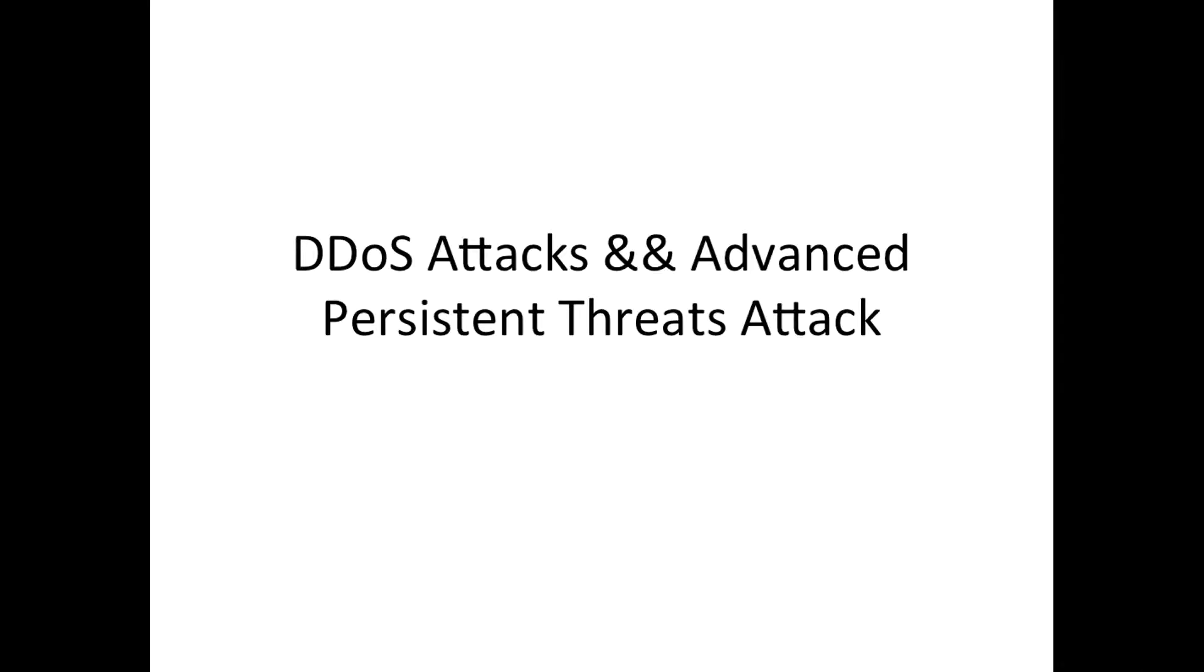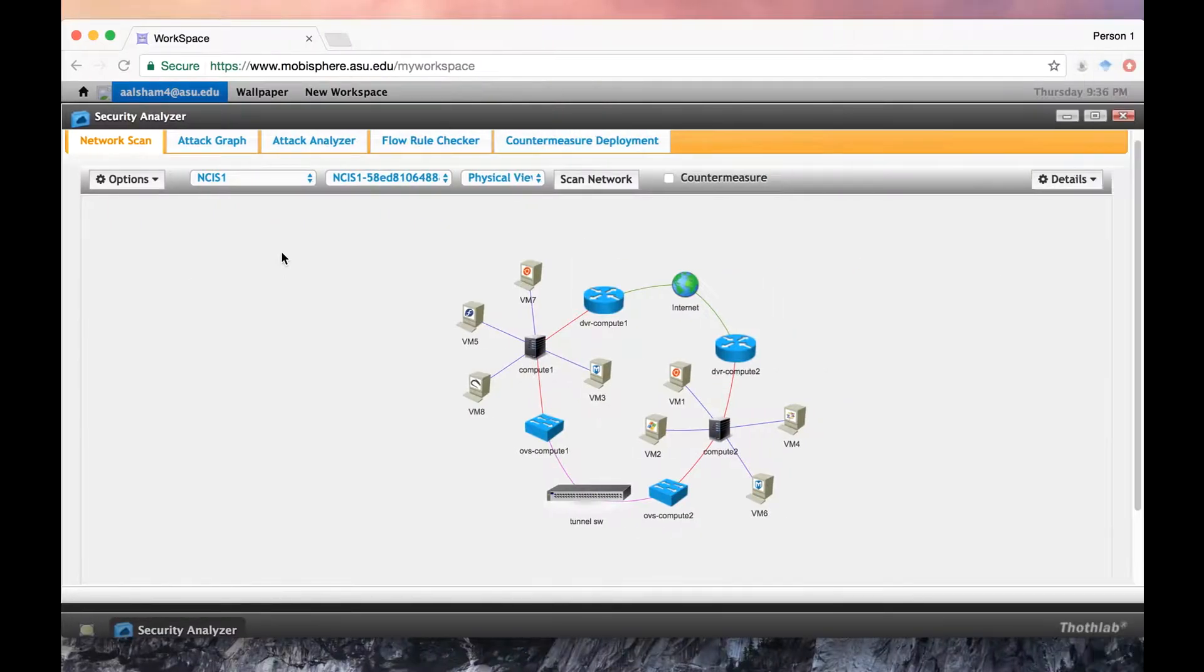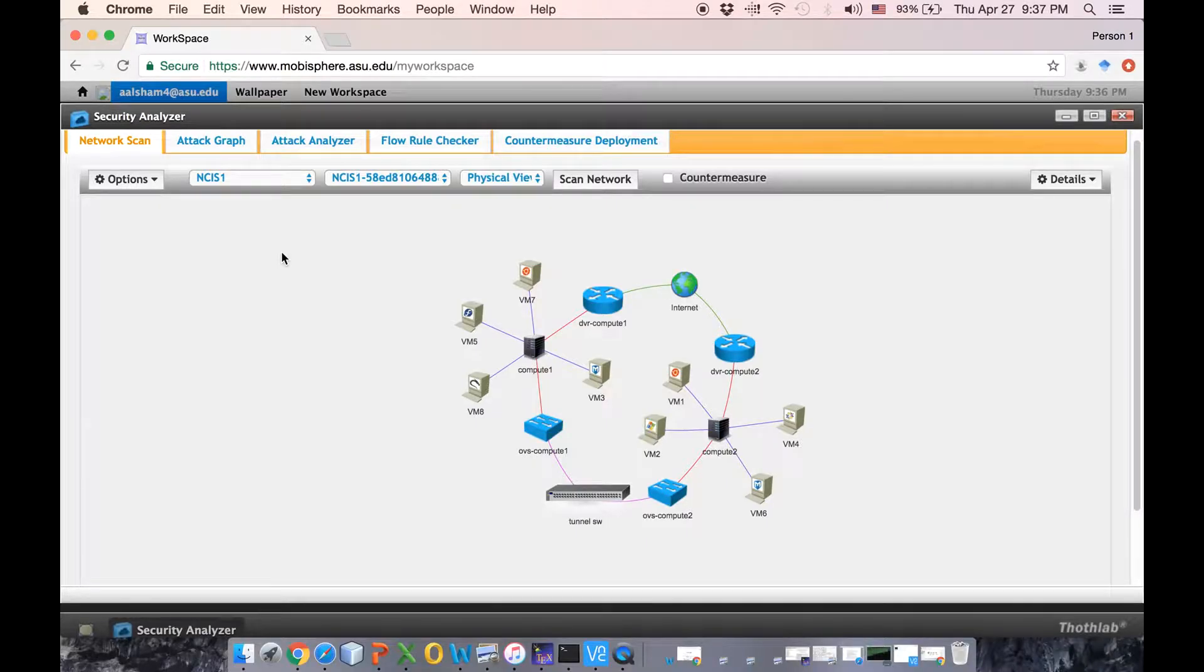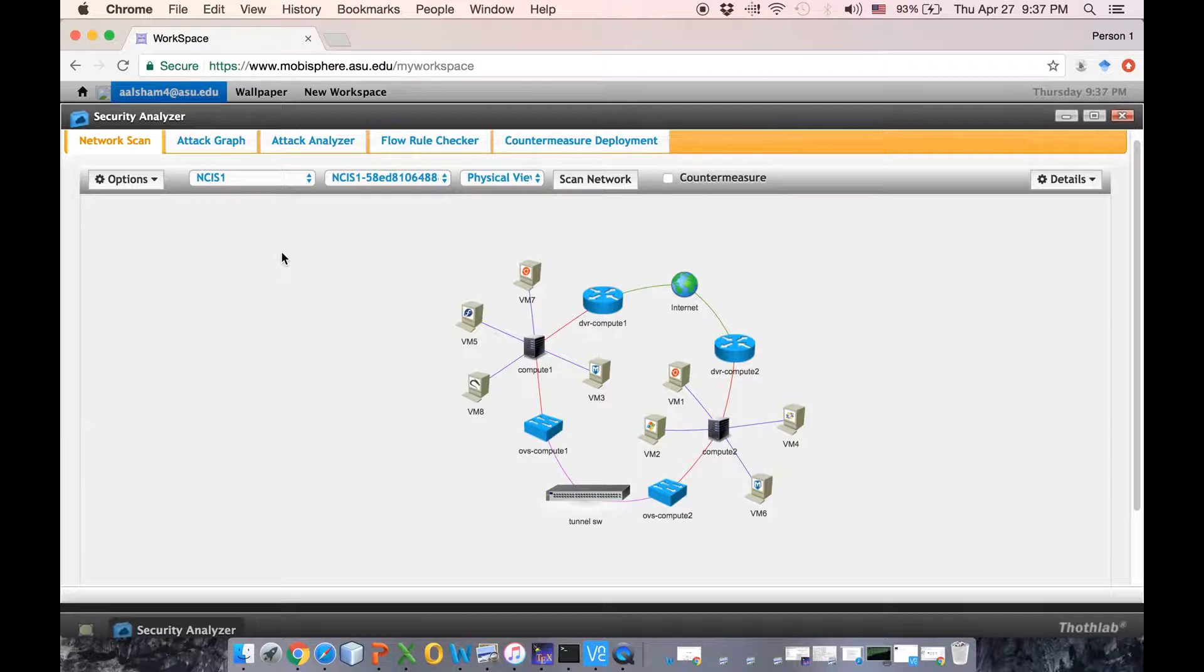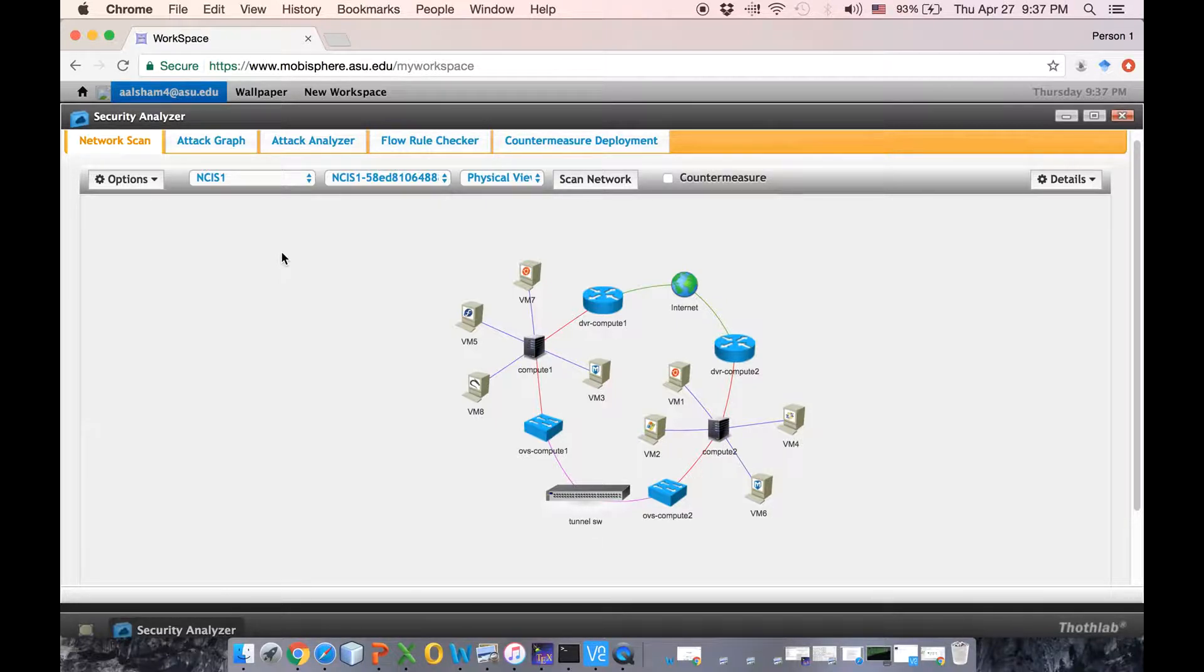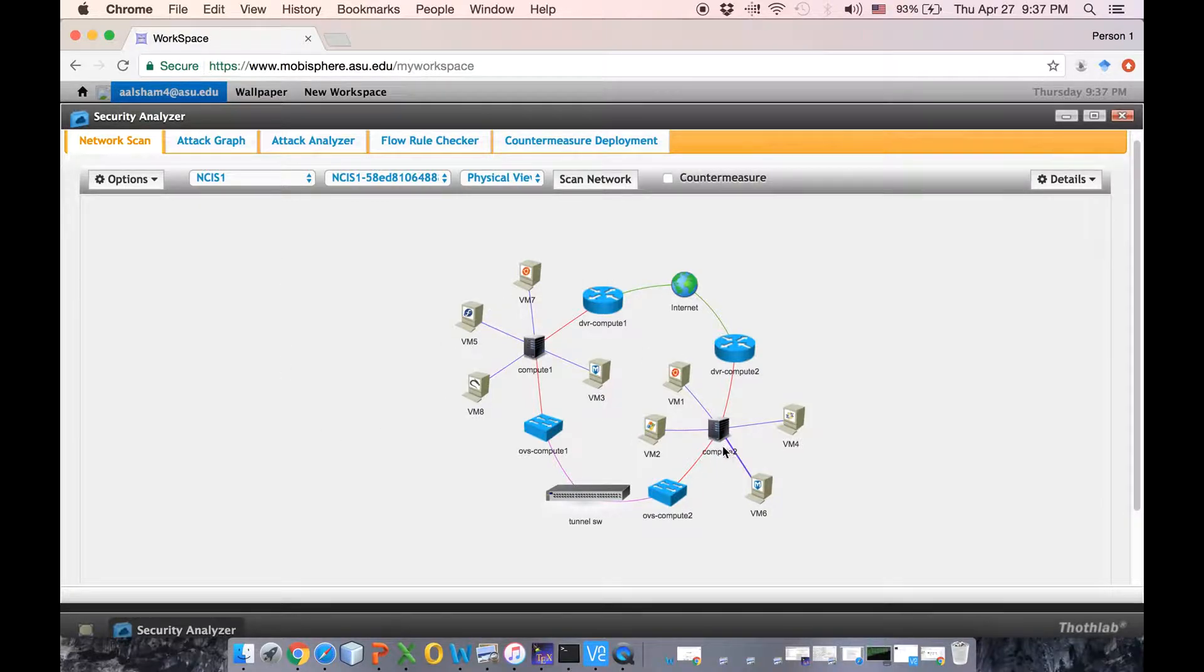What I'm trying to show you here is two different types of attacks: distributed denial of service attack and advanced persistent threats attack. First I will start with DDoS attack. In our real environment we are simulating different types of DDoS attack like SYN flood, NMAP scanning, and ICMP flooding.